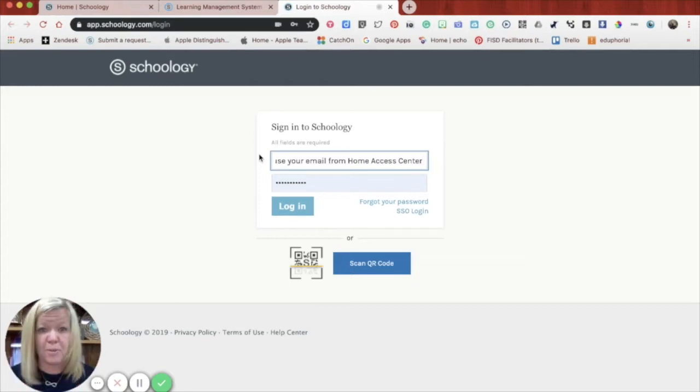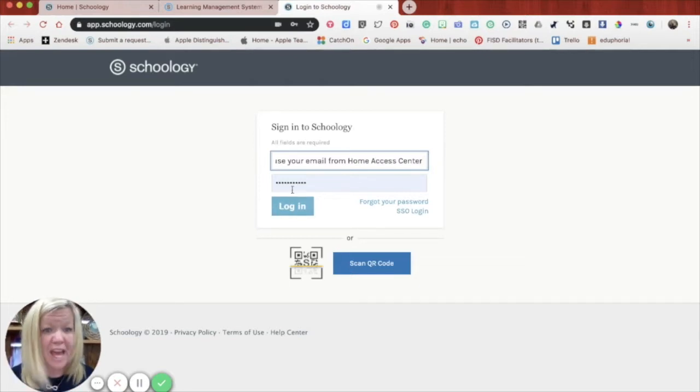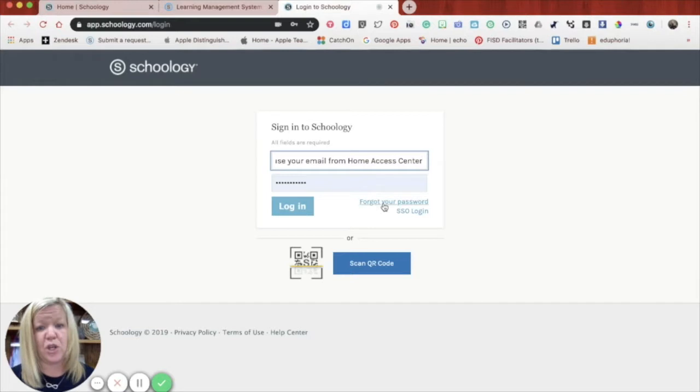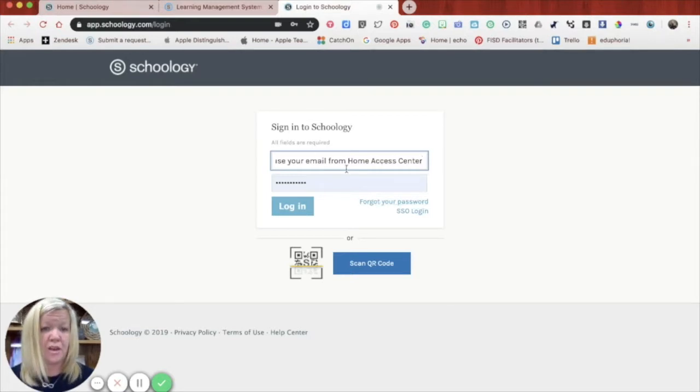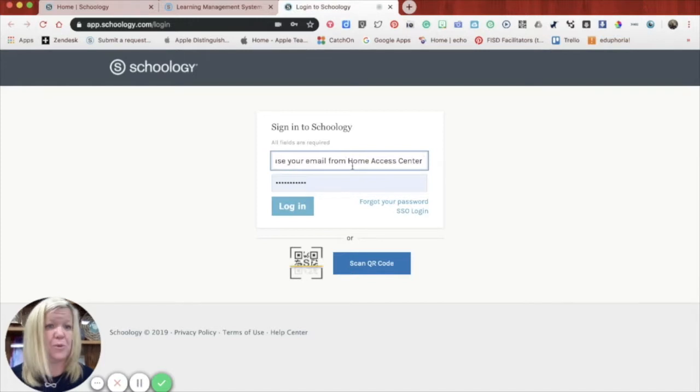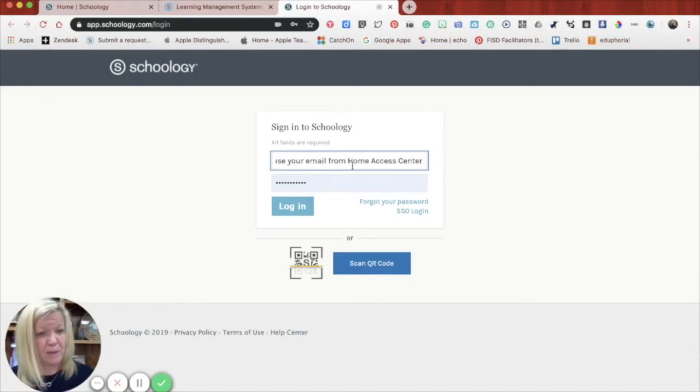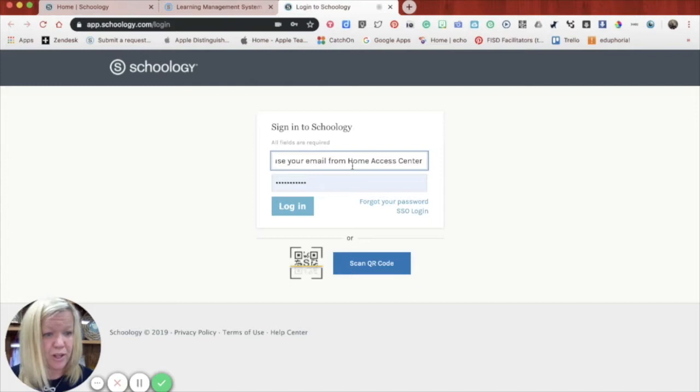And if you've never been into Schoology before, you're not going to have a password. So you're going to have to click on forgot your password. And it will send an email to the email address that you have up in the email area that will send you an email and give you step by step directions on how to change your password and access Schoology.